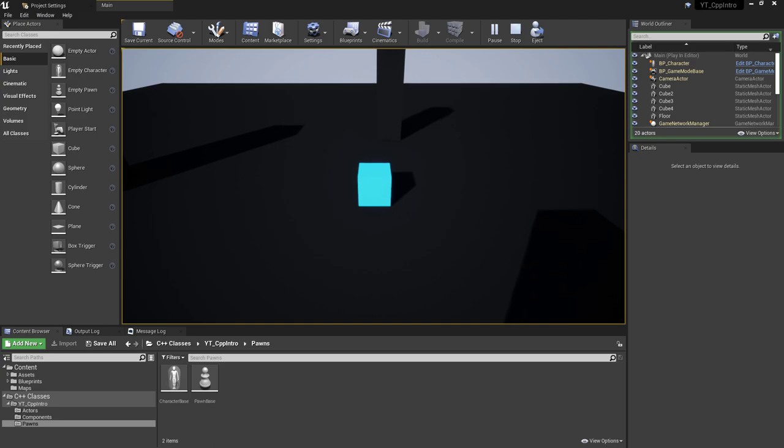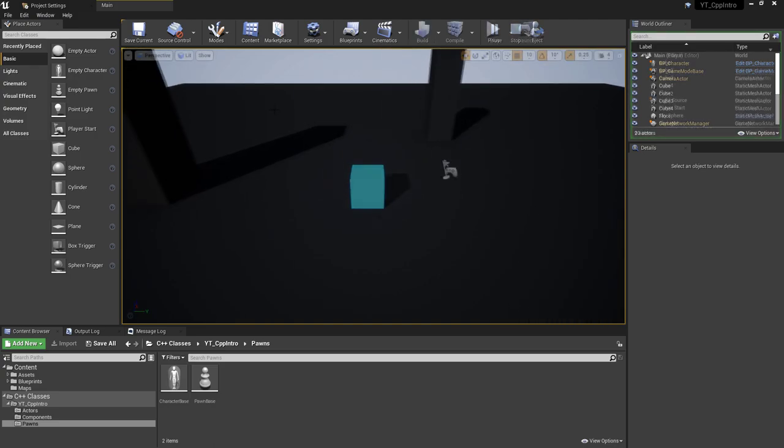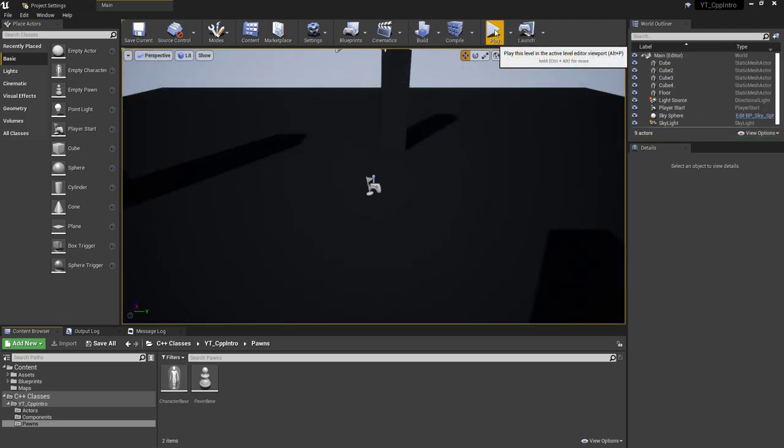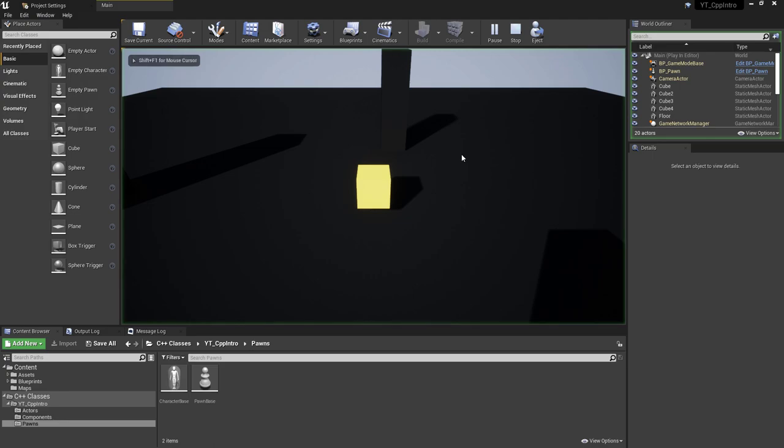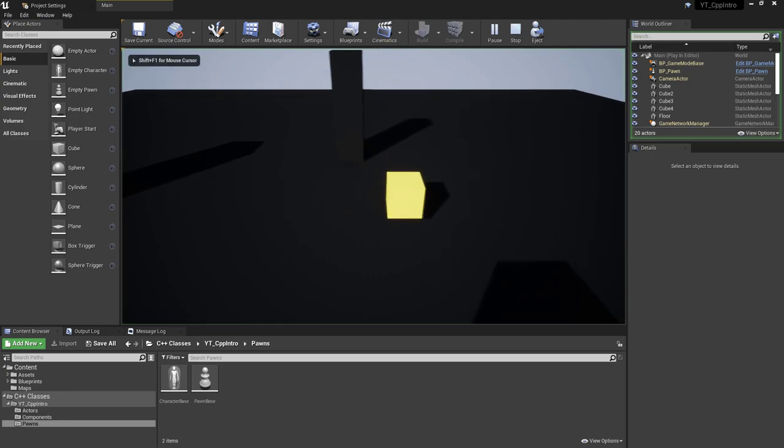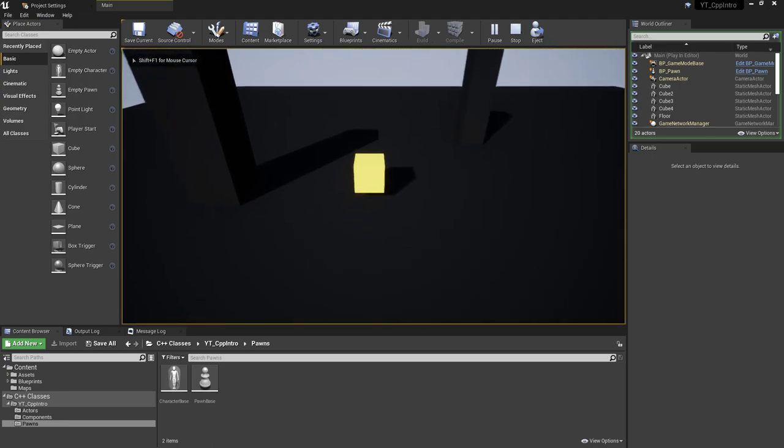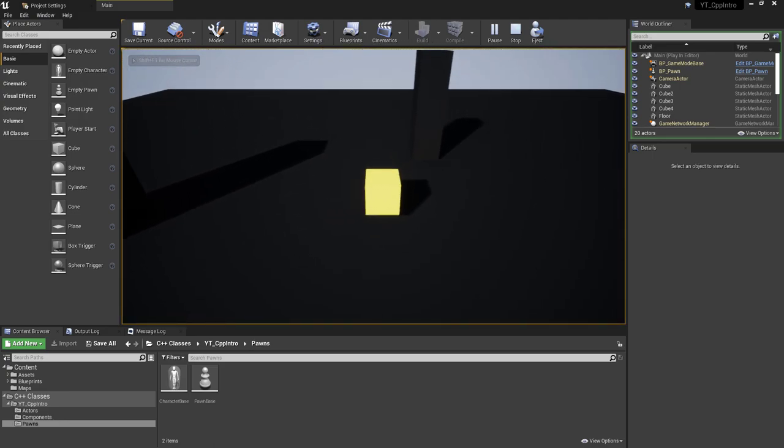I've quickly just gone through and changed the default pawn to use the character class that we set up previously. Changed the colors so it's obvious which ones we're using—the character is blue, the pawn is yellow.